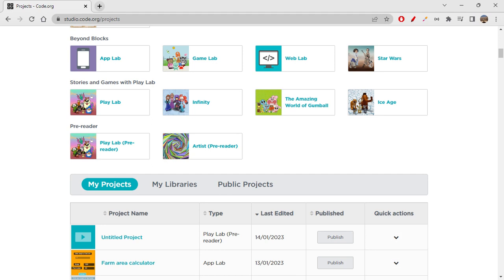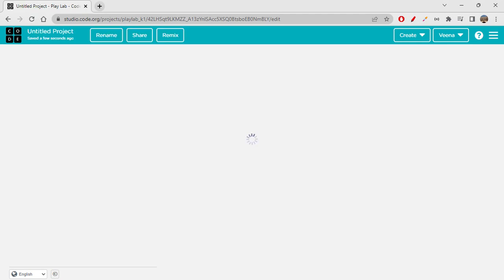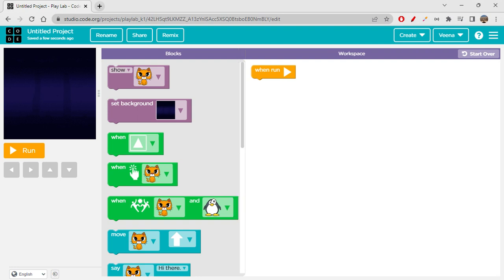Let's check it out. We have been working on Playlab for a few sessions in our previous playlist. I'm just clicking on it to create a new project. Playlab pre-reader — let's check out what exactly it has to offer and what are the blocks and how can we use them.